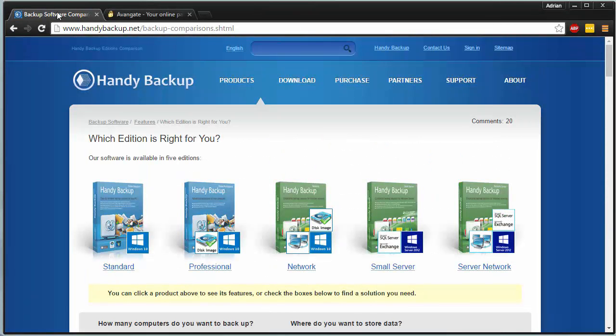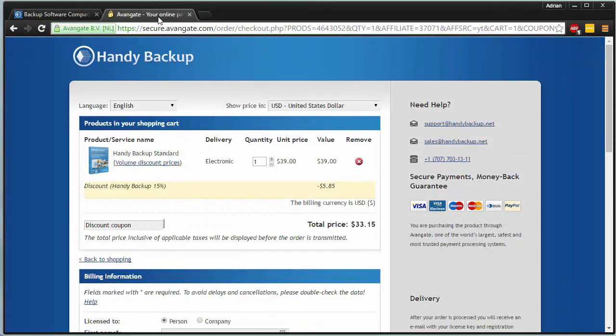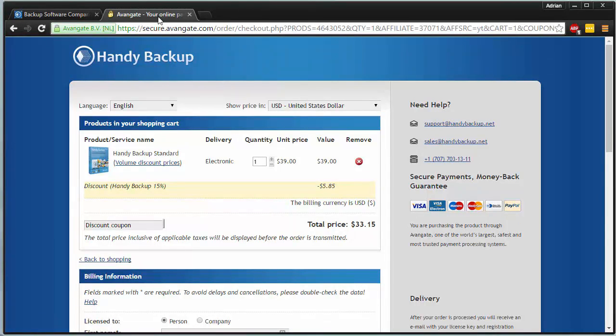Alright, so again, you can try handy backup for 30 days on a free trial or buy it with our 15% off coupon. And keep in mind that 15% off coupon, as you're seeing here, is applicable to any of the versions. It's secured by HTTPS, so no worries. And again, this is something you're going to want to take advantage of because it may expire at any time.